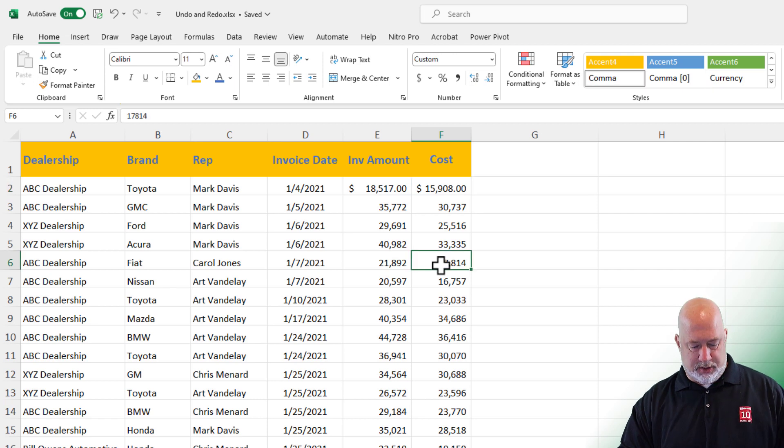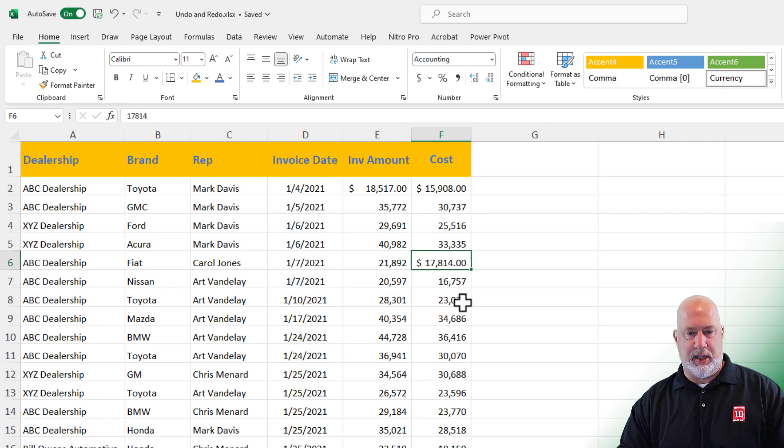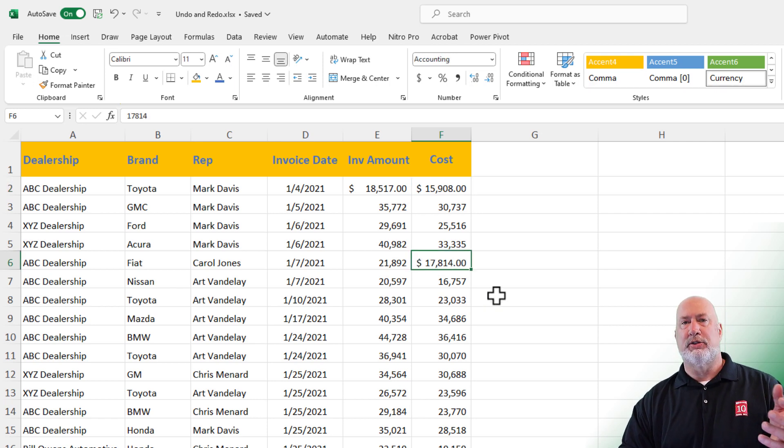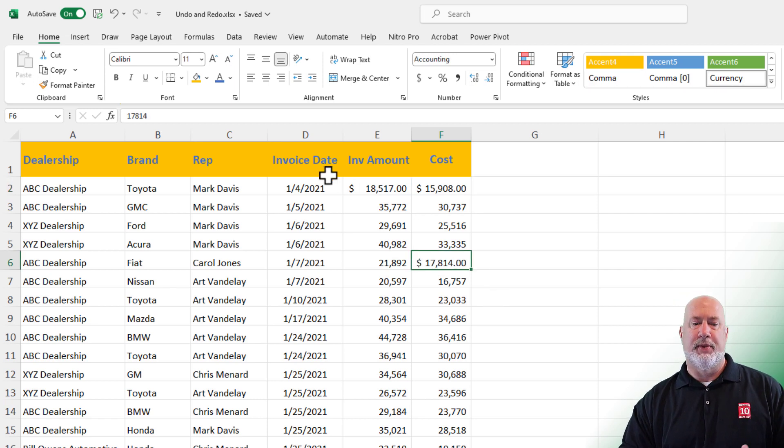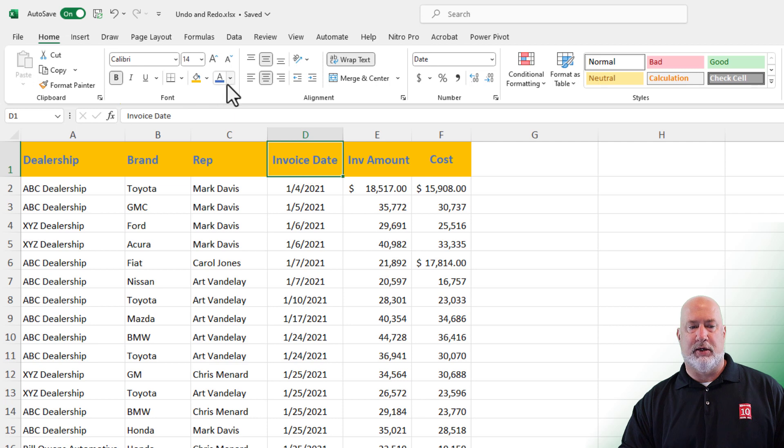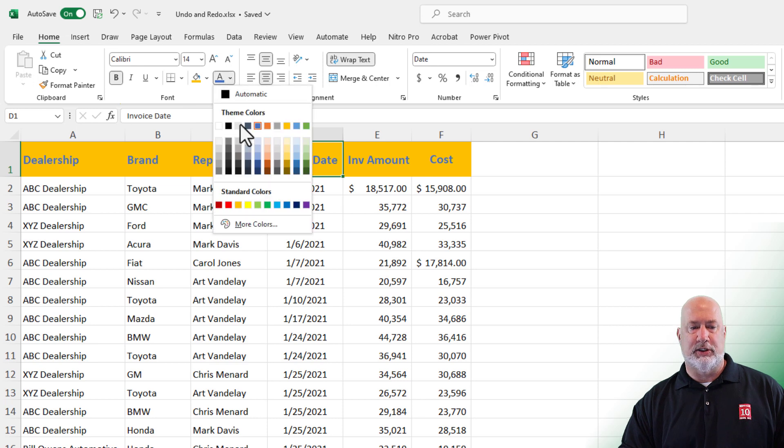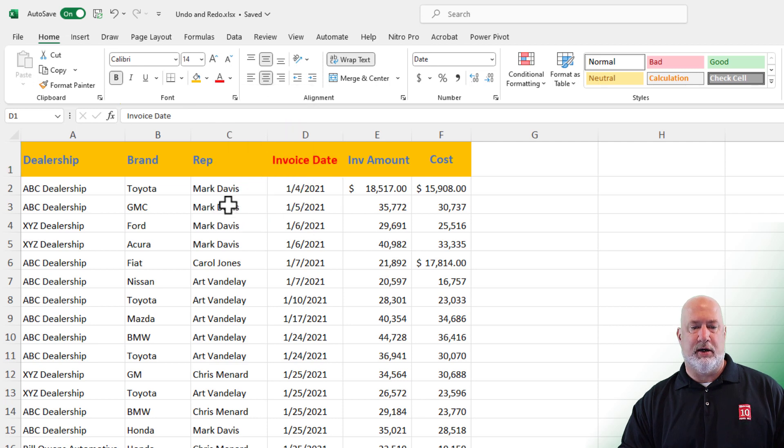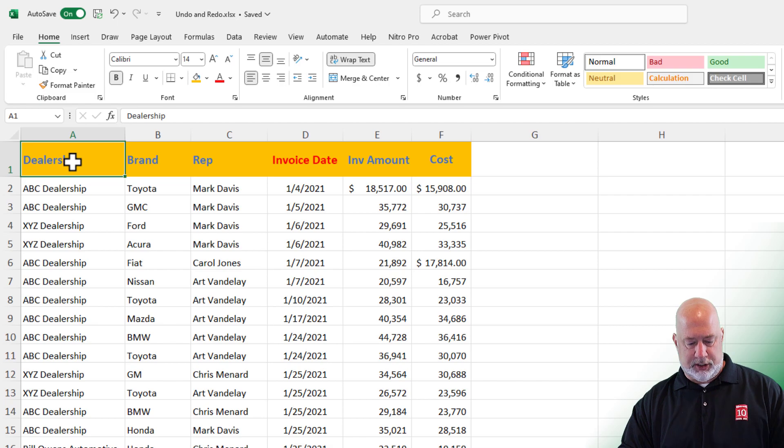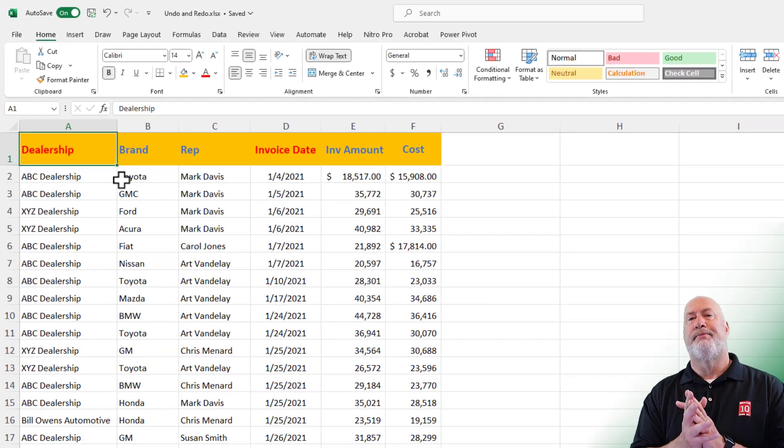Click another one. F4 again. It's going to keep repeating. It also works with colors. I'm going to change this to a red font color. Click on dealership. Press F4.